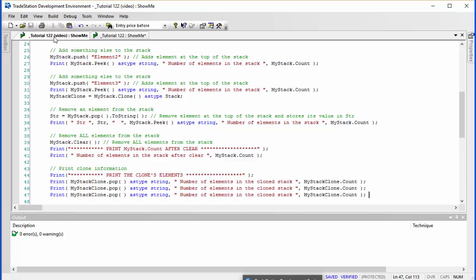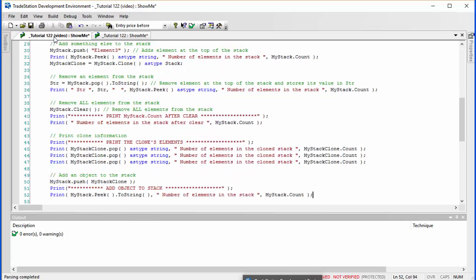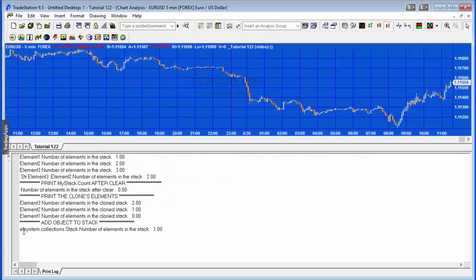All the elements we've added to this stack have been strings, but they don't have to be — they could be objects. I'm going to add an object to the stack to show that doesn't generate errors. We add my_stack_clone to my_stack and print to string, demonstrating that there is an object stored. The number of elements in the stack results in a value of one.